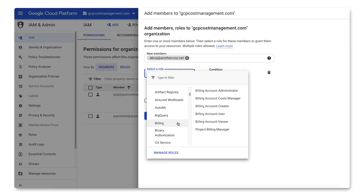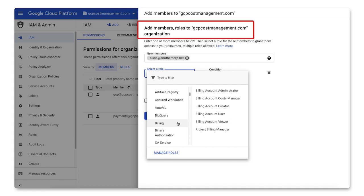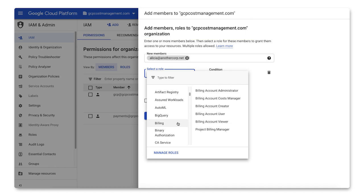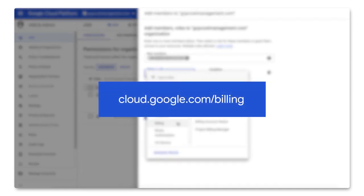You can also set the roles that we discussed earlier, such as billing account administrator, user, and viewer at the organization level, and the permissions will apply to all the cloud billing accounts, projects, and resources in the organization. Head over to the documentation to check out more details.